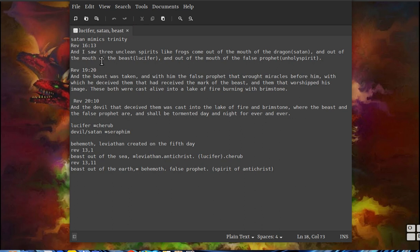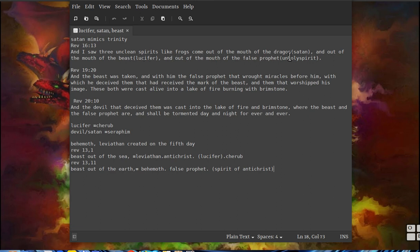You can see the different characters in his trinity. In Revelation 16, I saw three unclean spirits like frogs come out of the mouth of the dragon Satan, and out of the mouth of the beast Lucifer, and out of the mouth of the false prophet unholy spirit, mimicking the Holy Spirit.